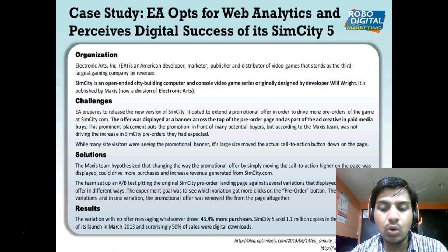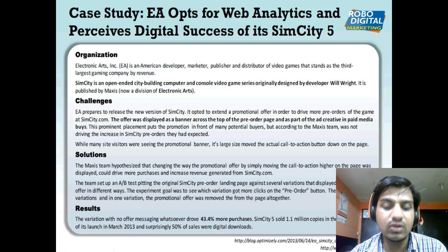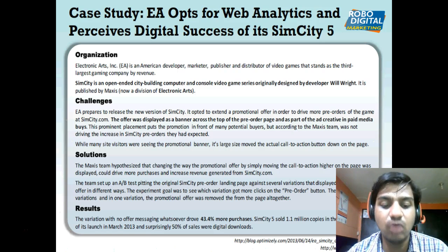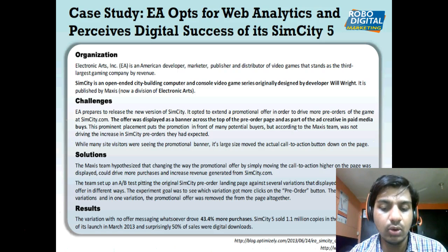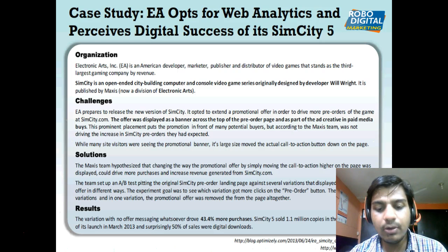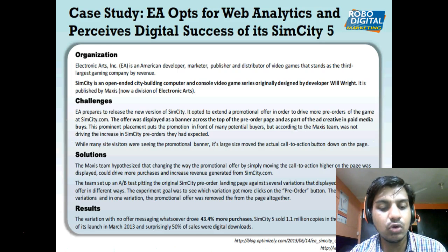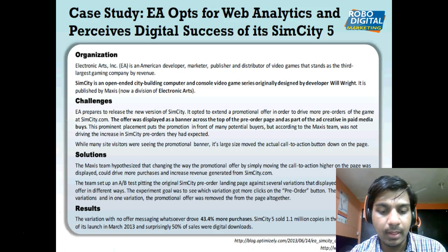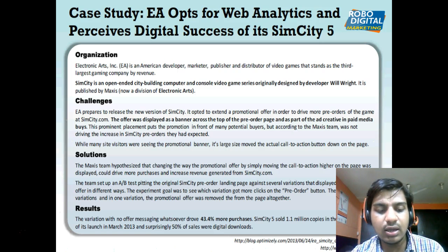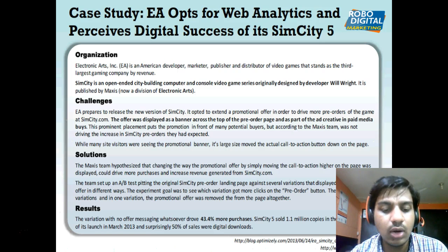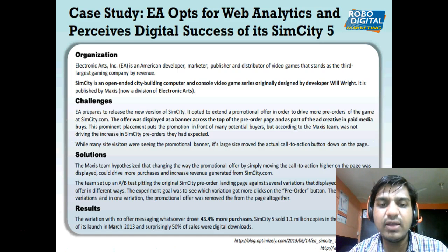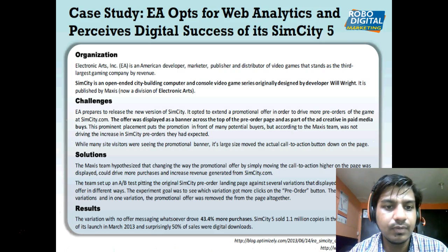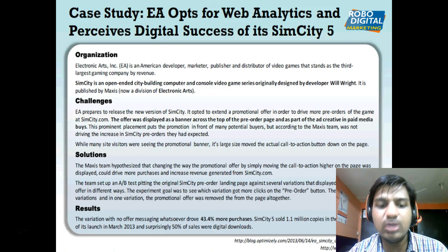SimCity sold 1.1 million copies in the first two weeks of its launch. About 50% of the sales were from digital downloads, meaning 0.55 million copies were sold digitally. Out of those, if they had reached an expectation of 43.4% more purchases just by placing the call-to-action button higher on the page, you can imagine how much each small thing matters.